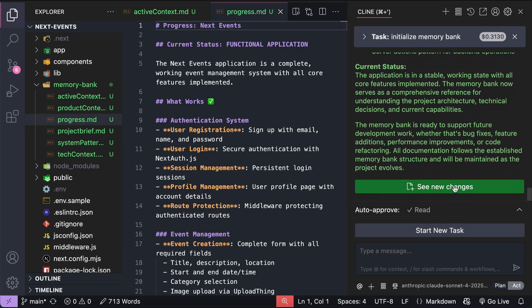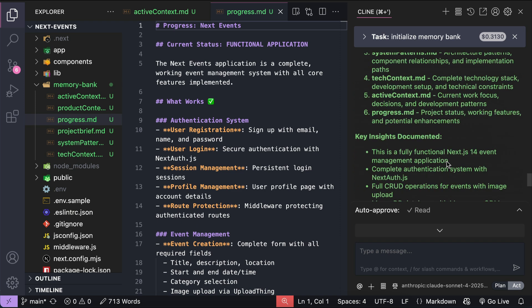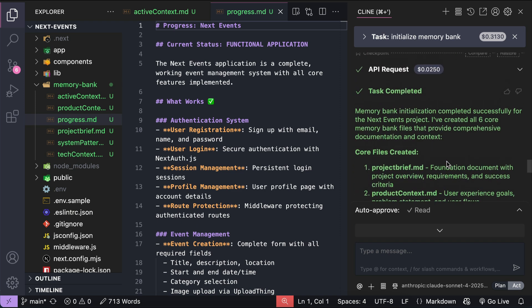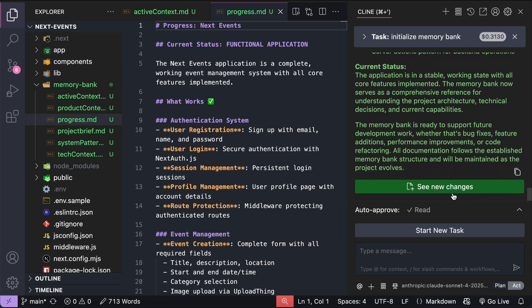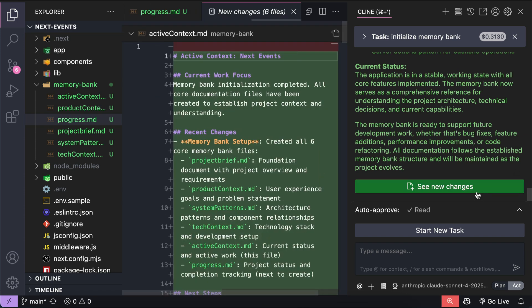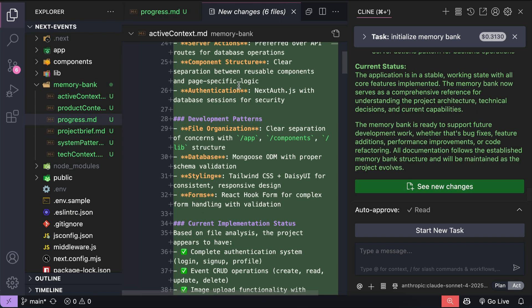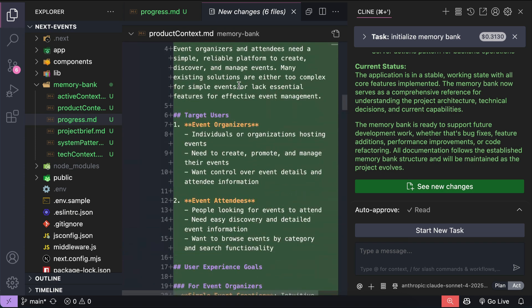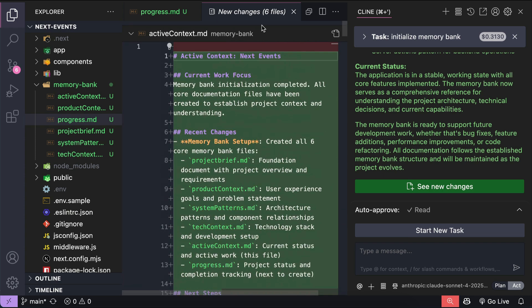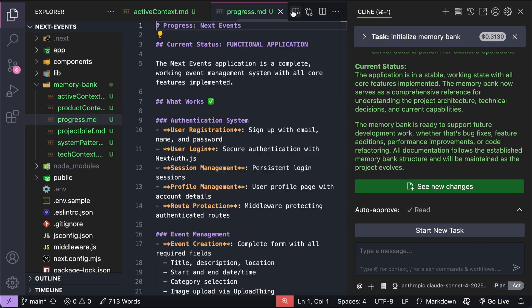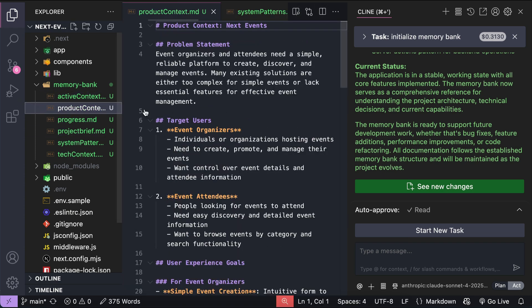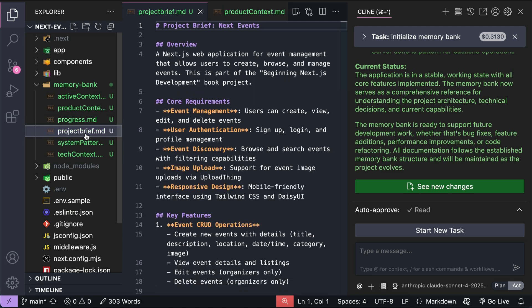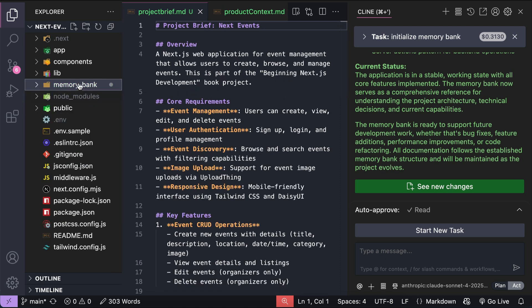And here, the request is done and Cline reports that it has created the core files. So, let's open the memory bank folder. Also, keep in mind that you need to review the generated files after initialization and correct them if you see any misunderstandings. Any wrong or missing information put in the memory bank will influence all future interactions with the AI coding agent. If you got wrong information in the memory bank, it will severely limit the AI ability to assist you.